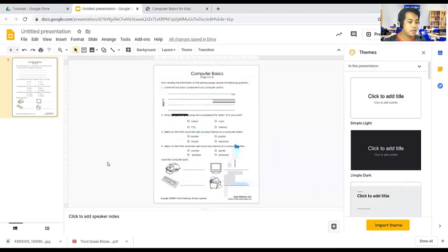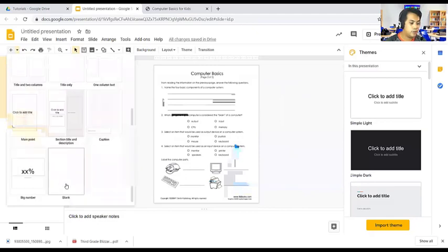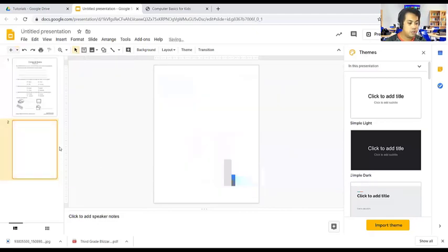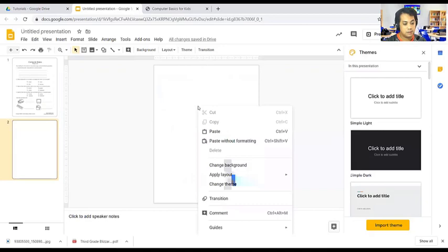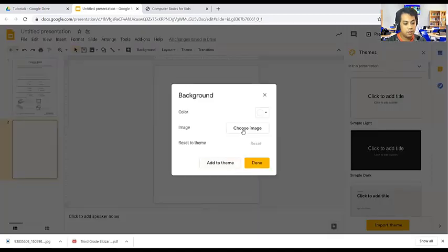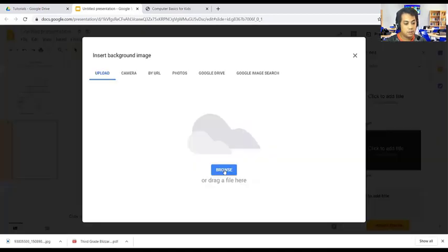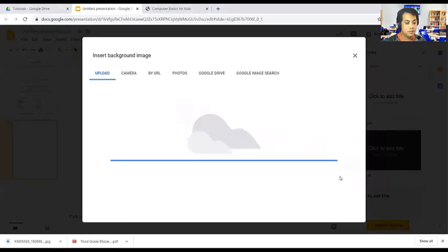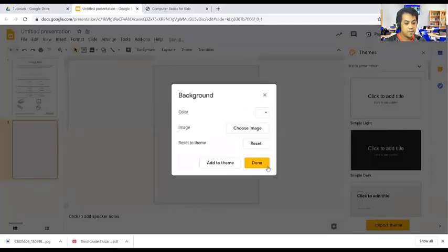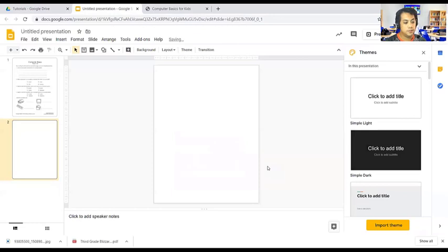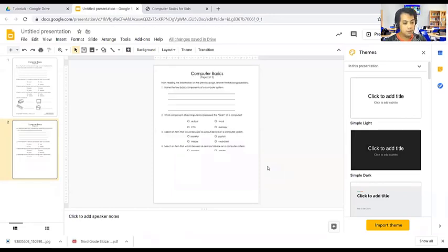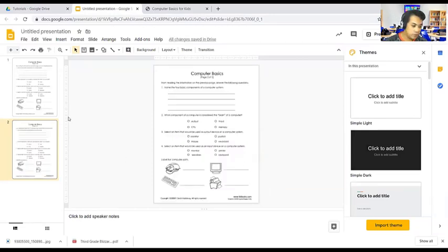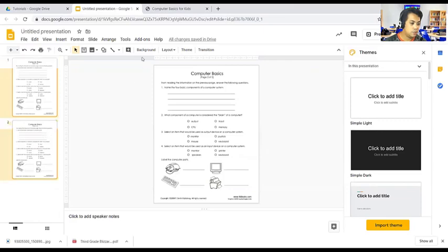The other way is we are going to add another empty slide. The other one is right click and select change background, choose image from your computer. And then wait and click Done. There are two ways. The best one is just right click.